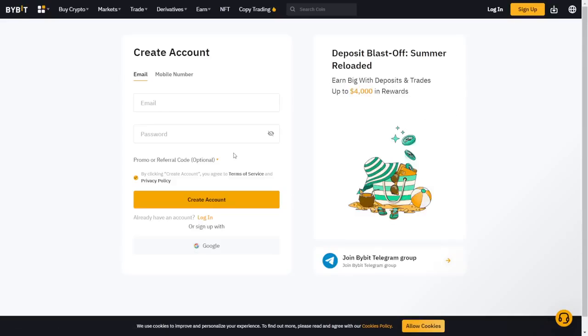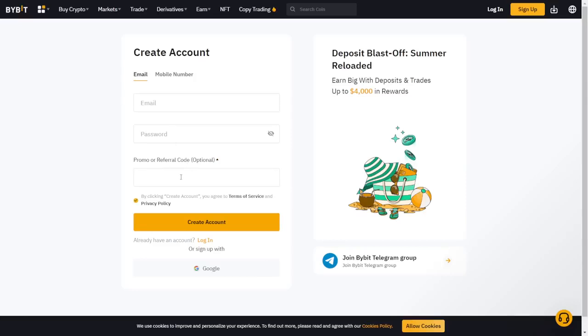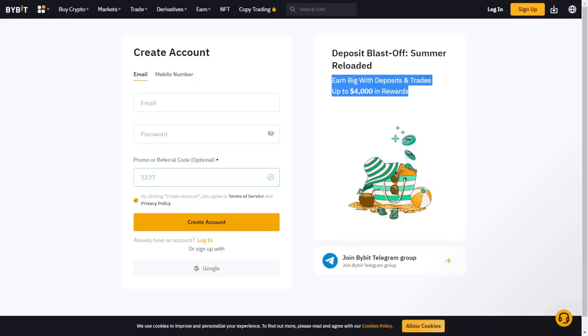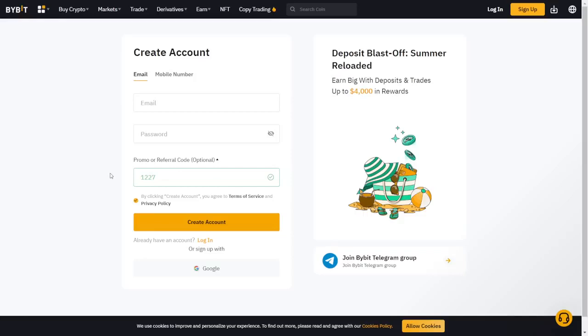Now obviously, it says create an account, enter your email, your password, and click on promo or referral code optional. And here, all you got to do is use code 1227, a really short code that can get you a lot. Now, it can give you up to $4,000 in rewards. It says right here, if you just use a referral code. So you better use a referral code if you haven't signed up to Bybit.com yet.